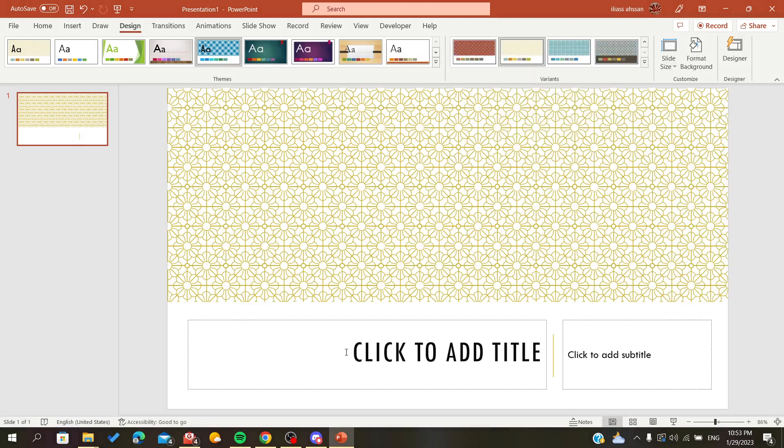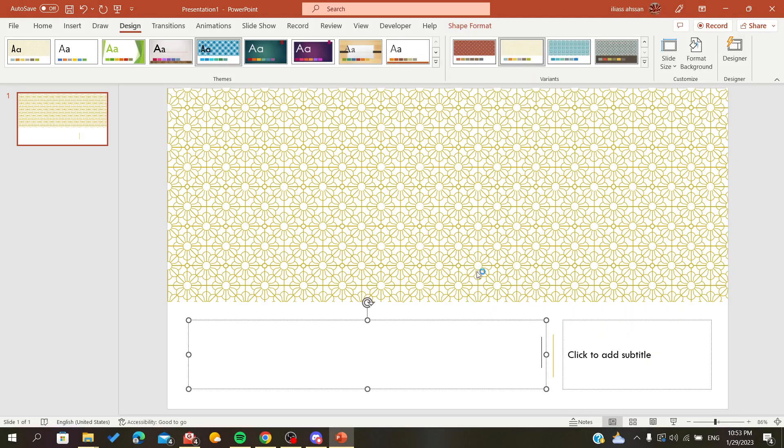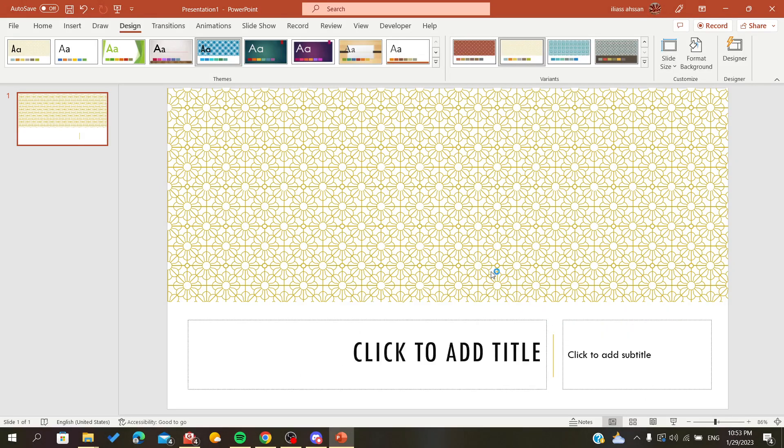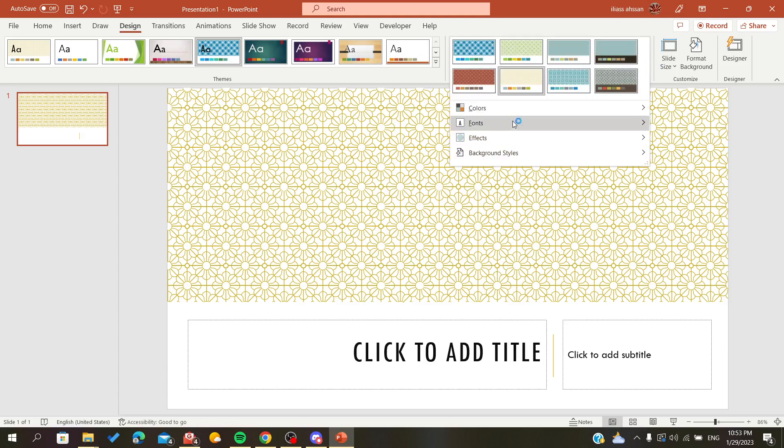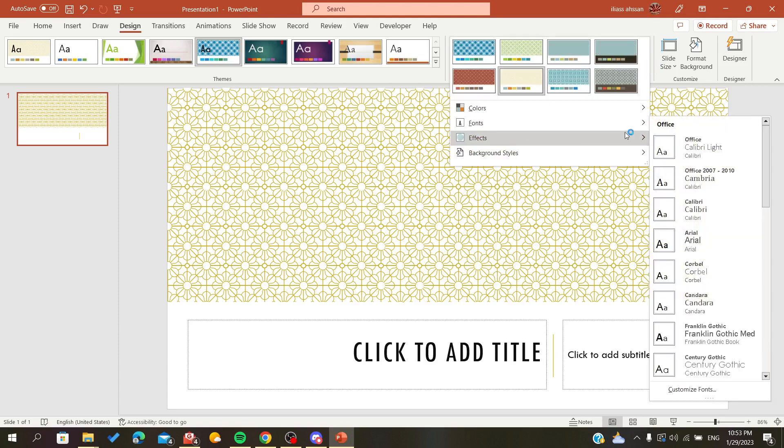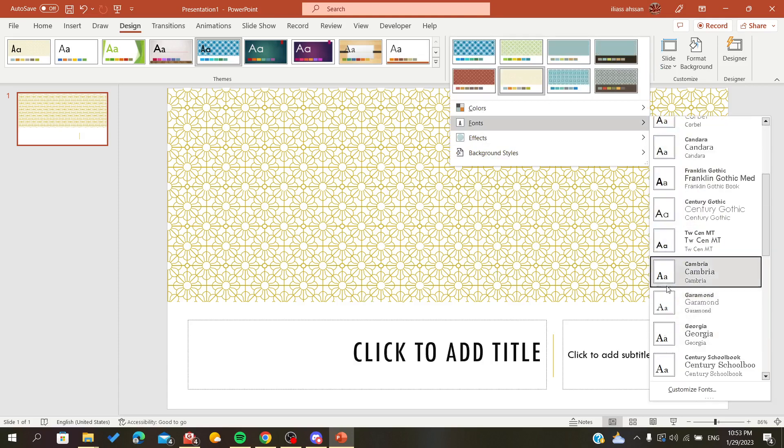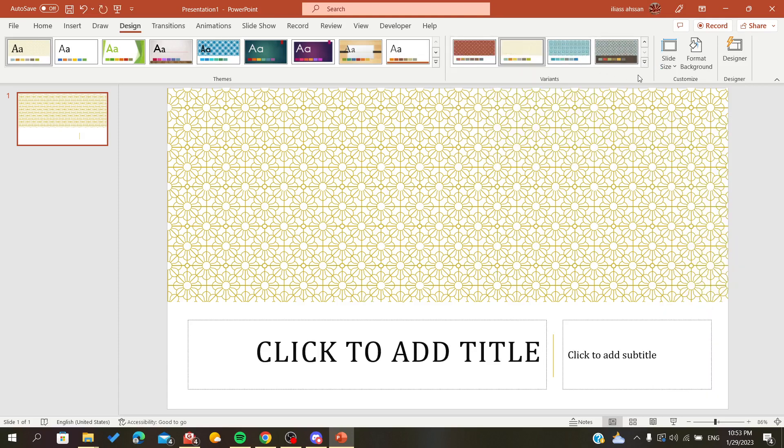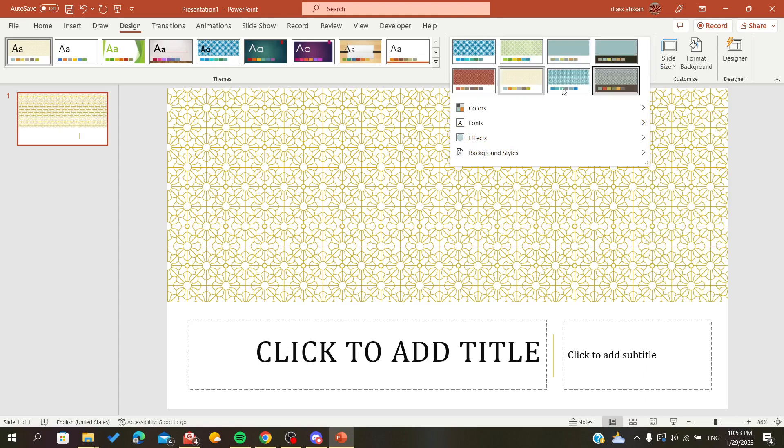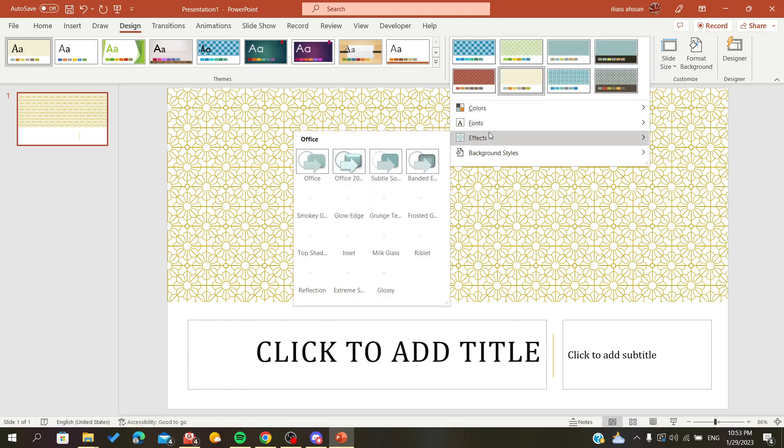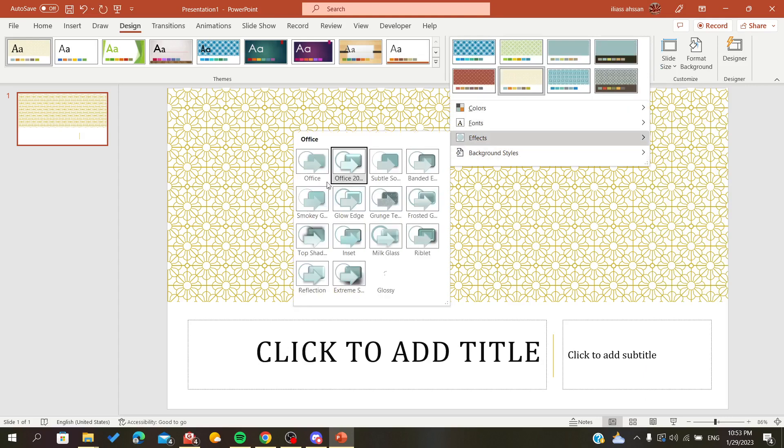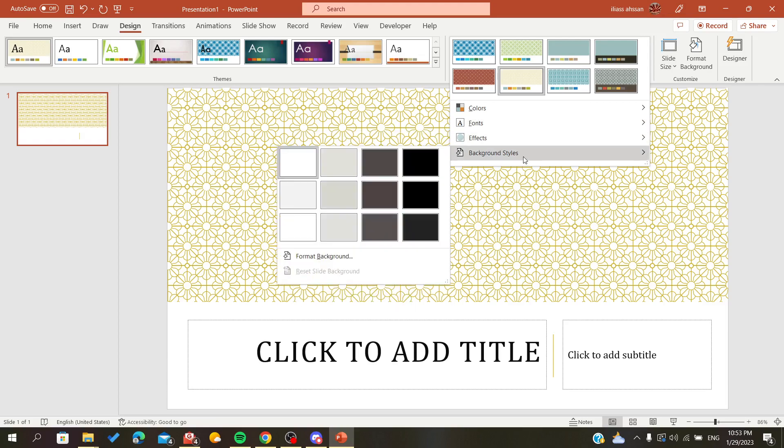Also, the fonts that are predefined here in these graphics, we can just change them with any font that we want. Even the effects, if there are some images, we can change them.